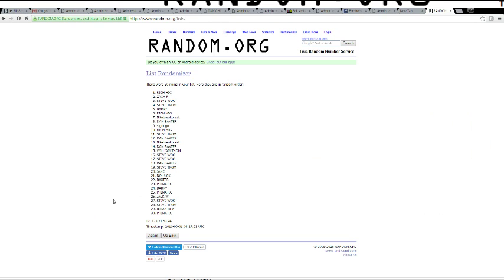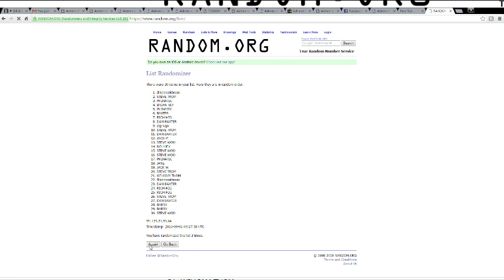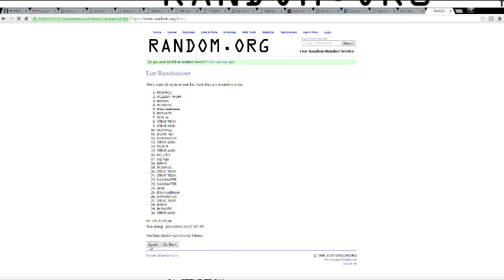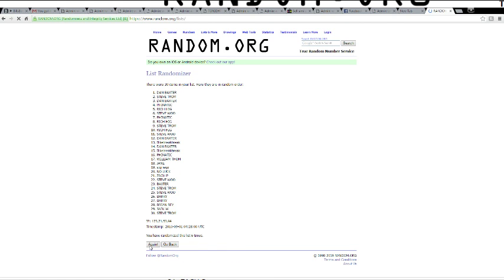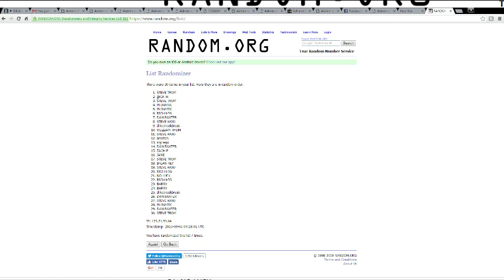And we got once, twice, thrice, four, five, six, and seven. So that's Steve on top. That's Steve.